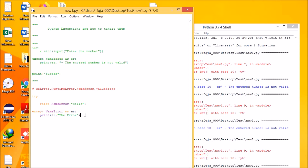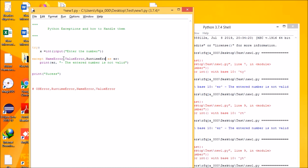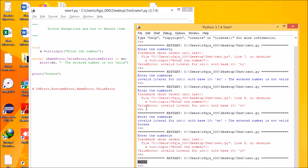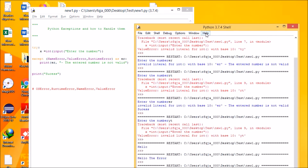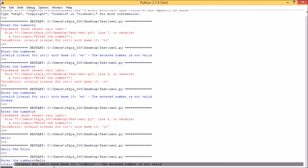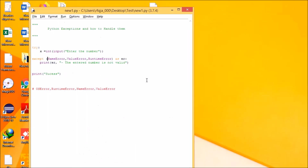We can also have multiple errors together in one exception block. For example, catching NameError, ValueError, and RuntimeError together as e in a single except clause. Running this, I can find an invalid literal in the list and print the number is not valid. This is the best way to use try and except — catching multiple exception types in one block.